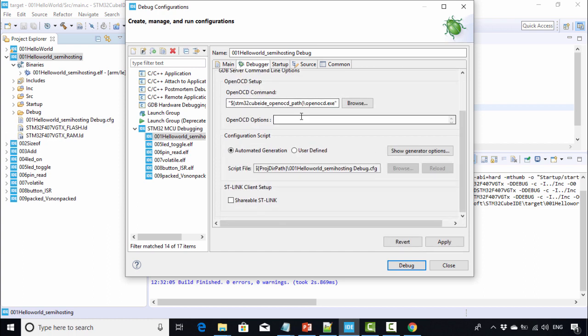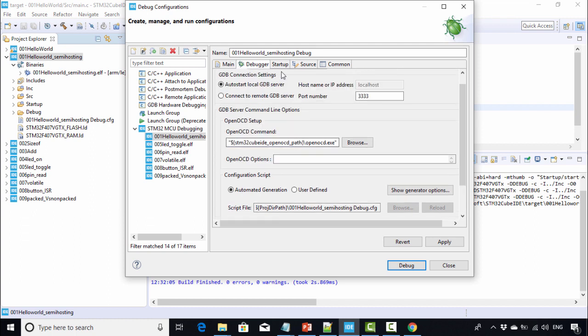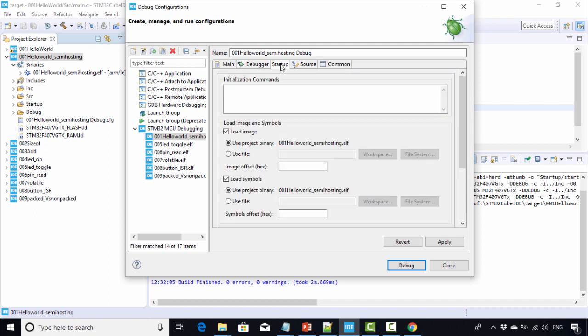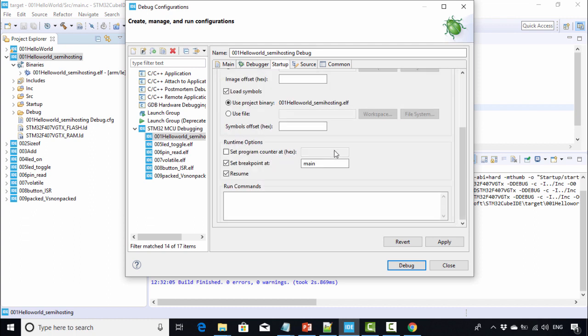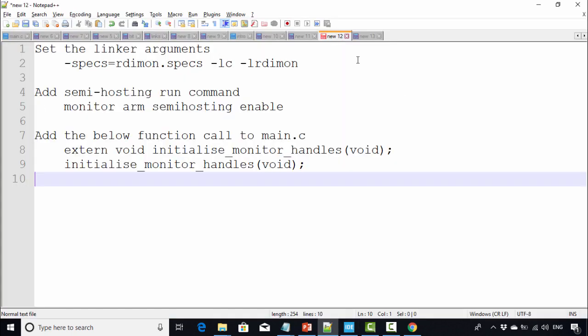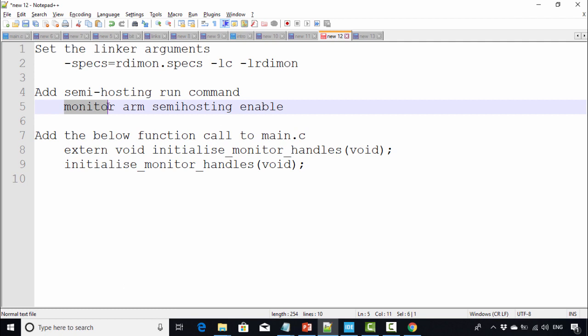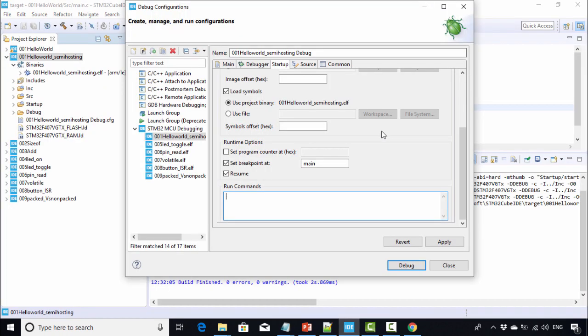After that, go to Startup, and in the startup tab you have to mention the semi-hosting run command. This command is 'monitor arm semihosting enable'. Just copy this - I have given this command in the resource section. Go to the IDE and paste here, click Apply, and then click Close.